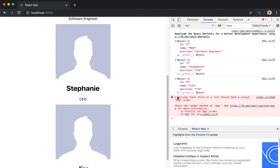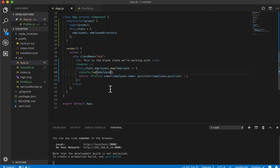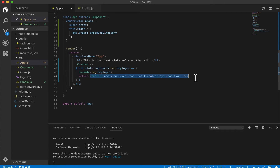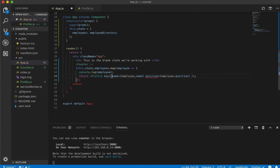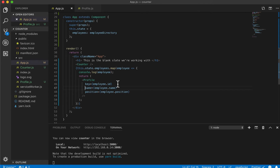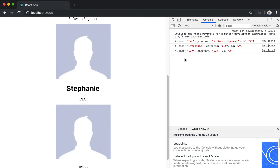One thing I missed in the last video is this warning that React is giving us. Any warning or error will usually show up in the console. Here it's saying that each child in a list should have a unique key prop. When we are mapping through our employees list, each profile component needs a unique identifier. Now that we have an employee ID, we can set the key equal to employee.id, and that error will be gone.